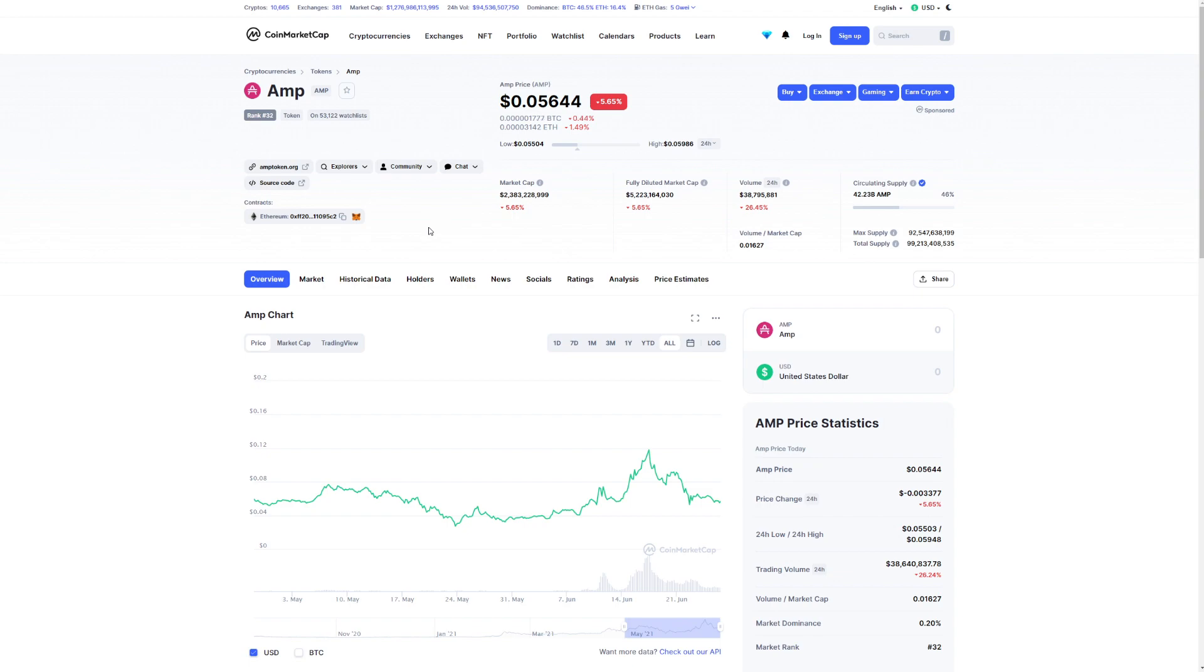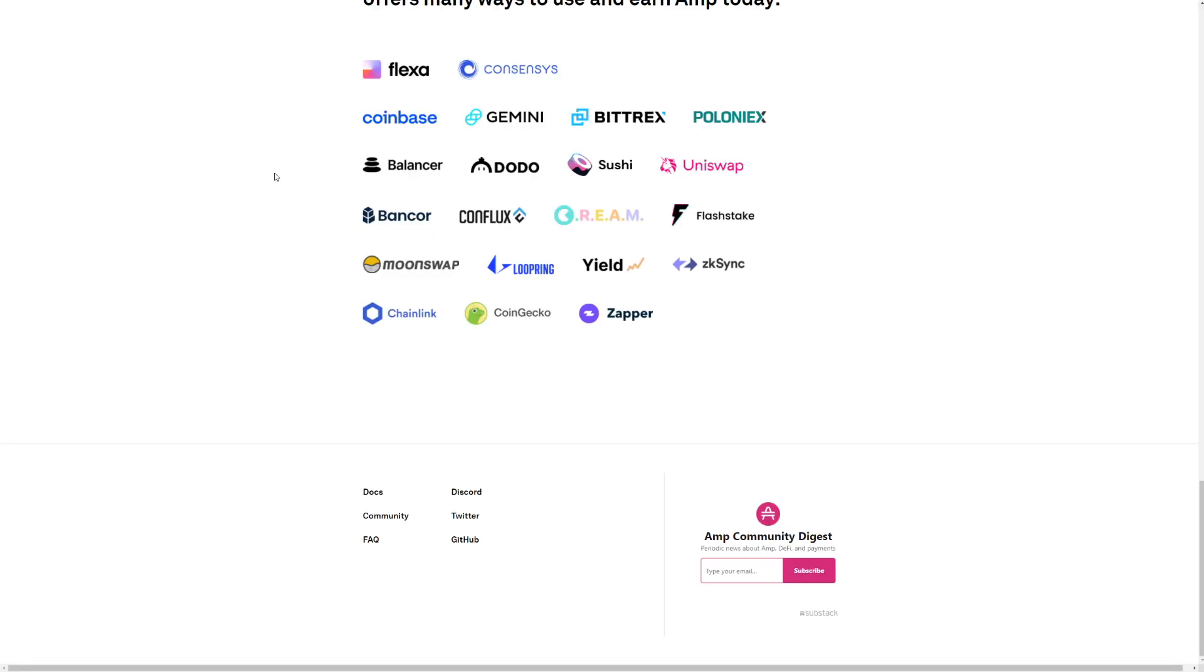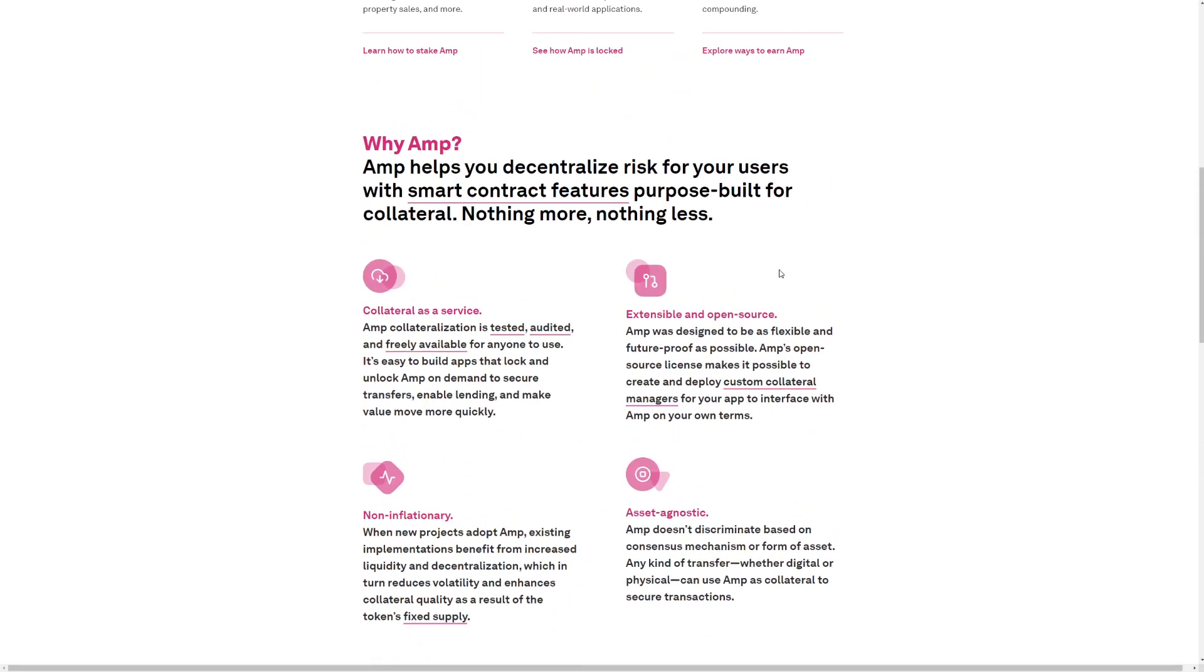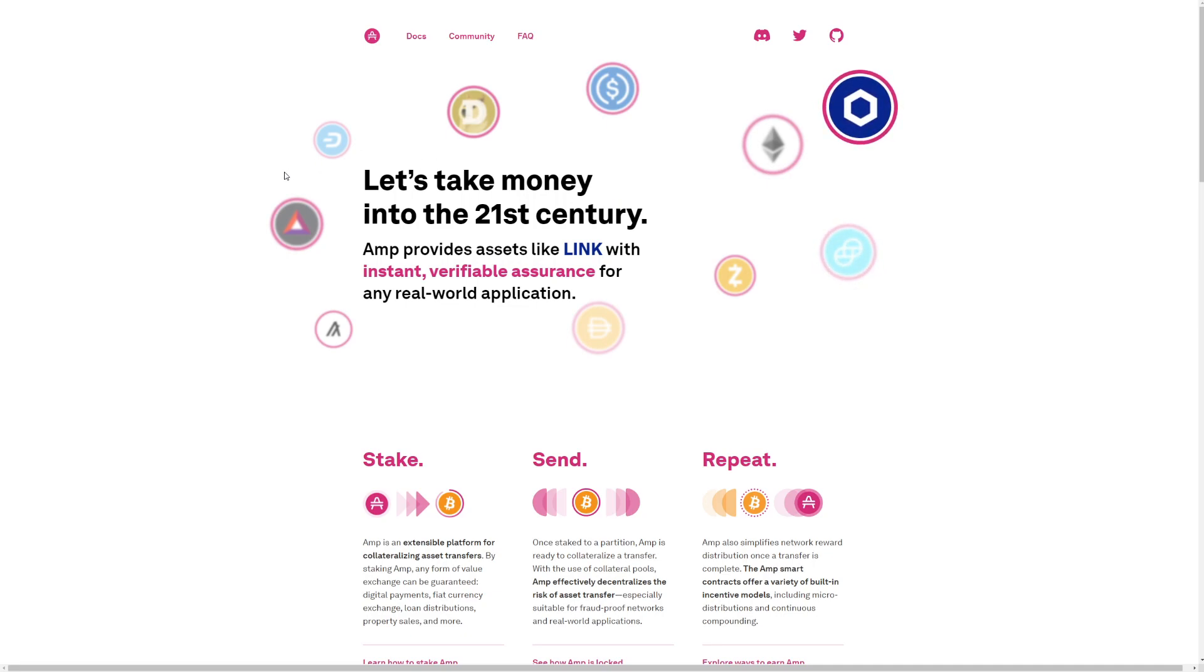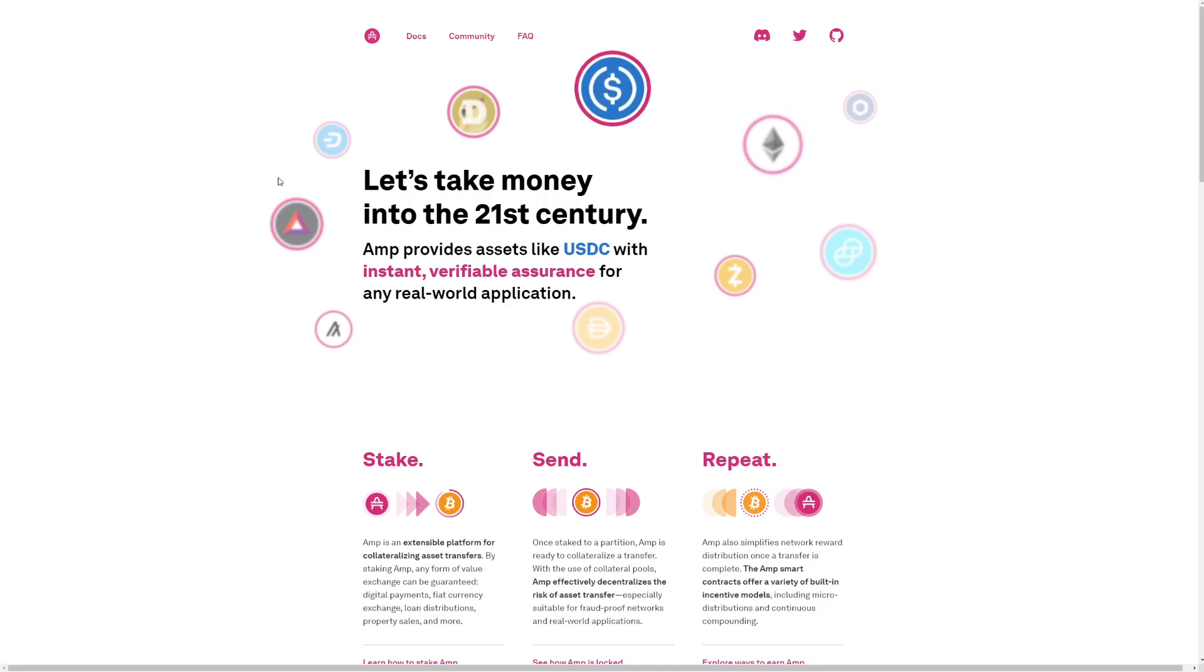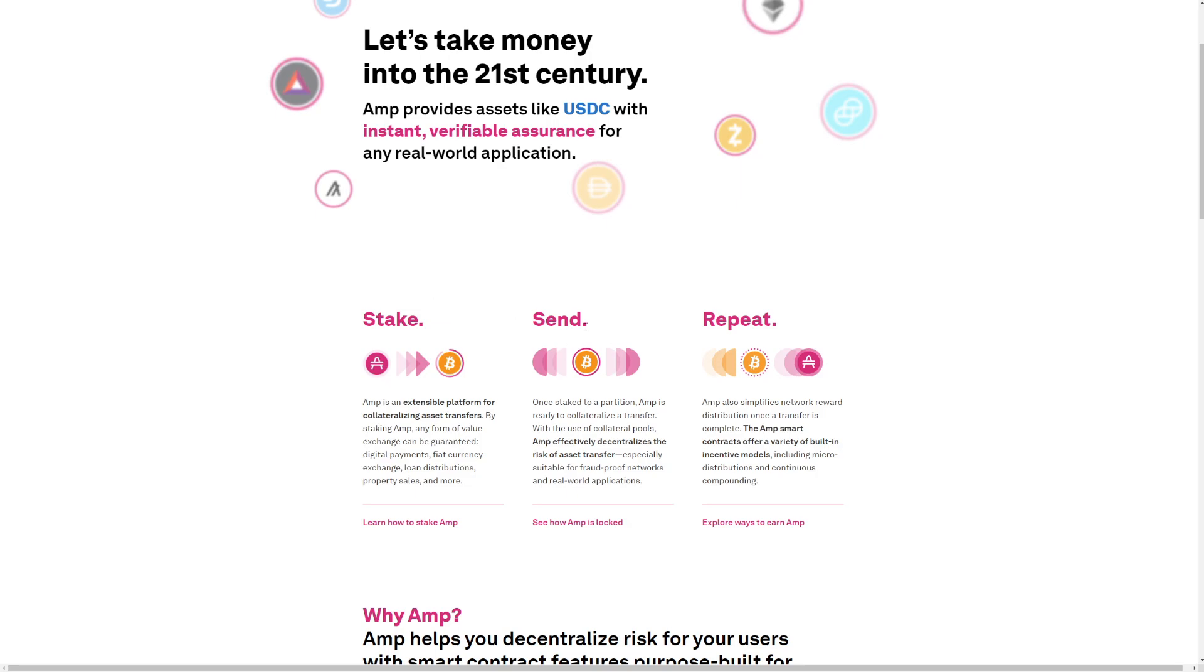So let's go and check out what this coin really is all about. This here is their website. It says, let's take money into the 21st century. AMP provides assets like Ethereum with instant verifiable assurance for any real-world applications. Stake, send, and repeat.